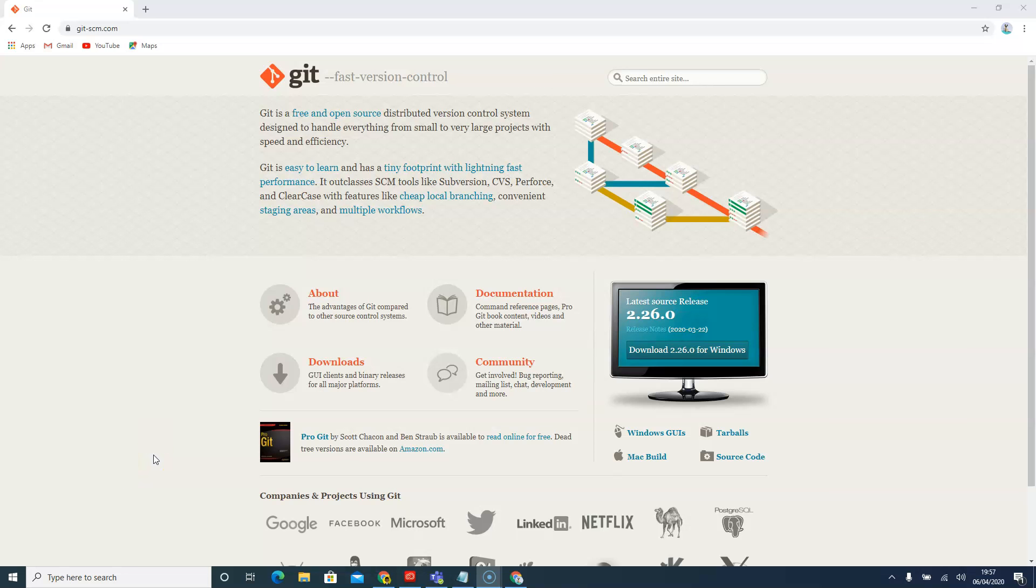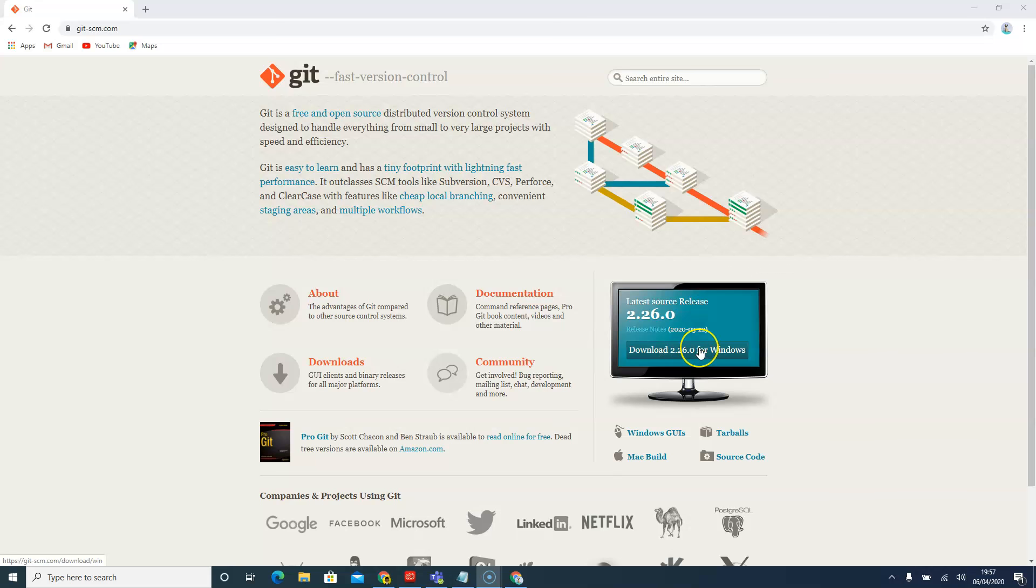Now we are going to install Git on our computer. If you're following this course with a Mac, please just follow the Mac instructions. I'm using Windows, so I'll just click on the latest version of Windows.